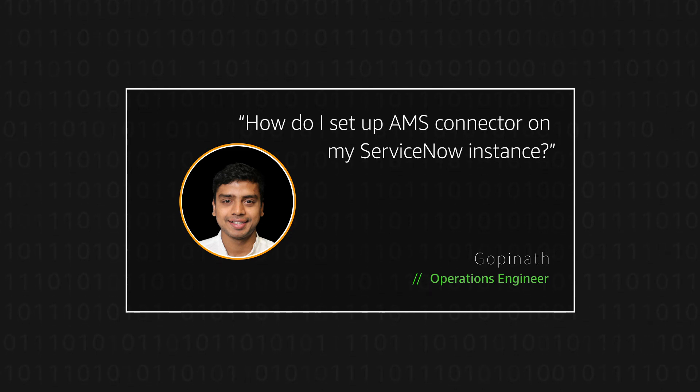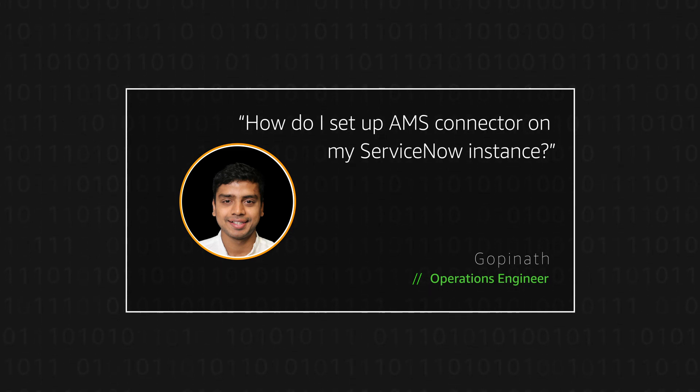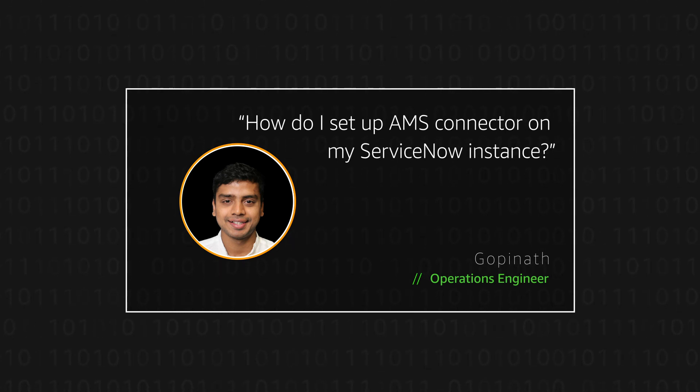AMS Connector is an AWS Managed Services offering that is present on the ServiceNow Marketplace. Let's get started.